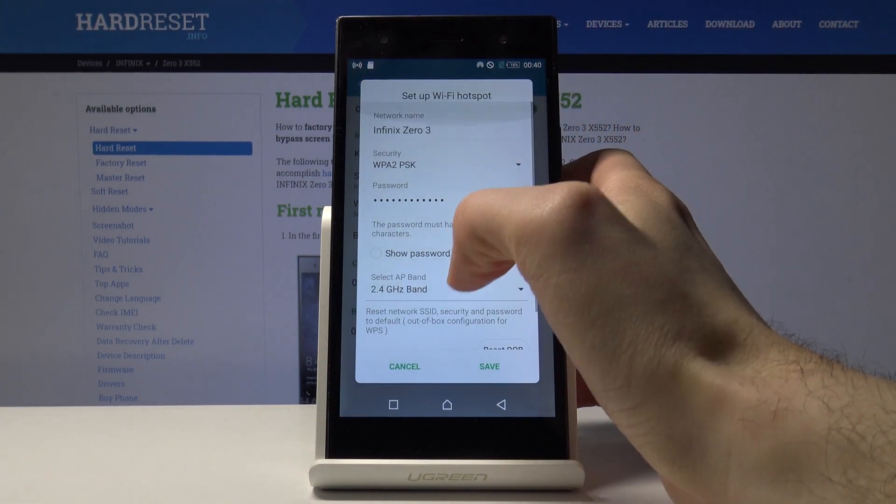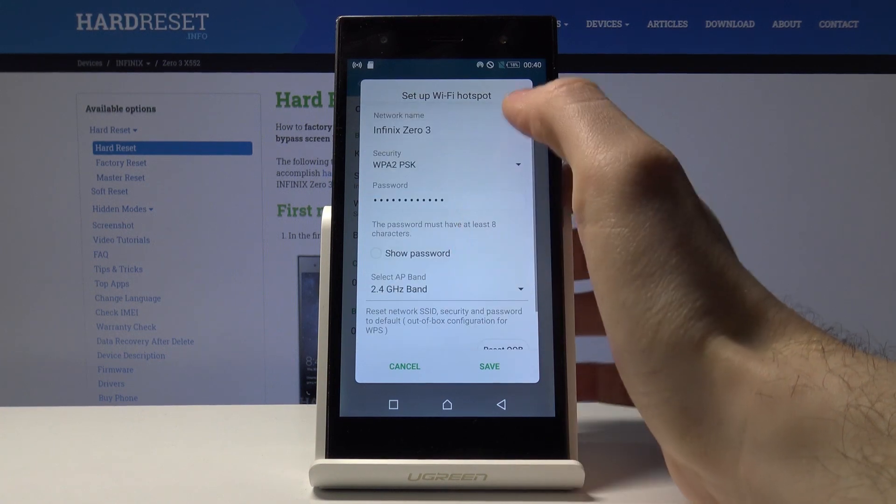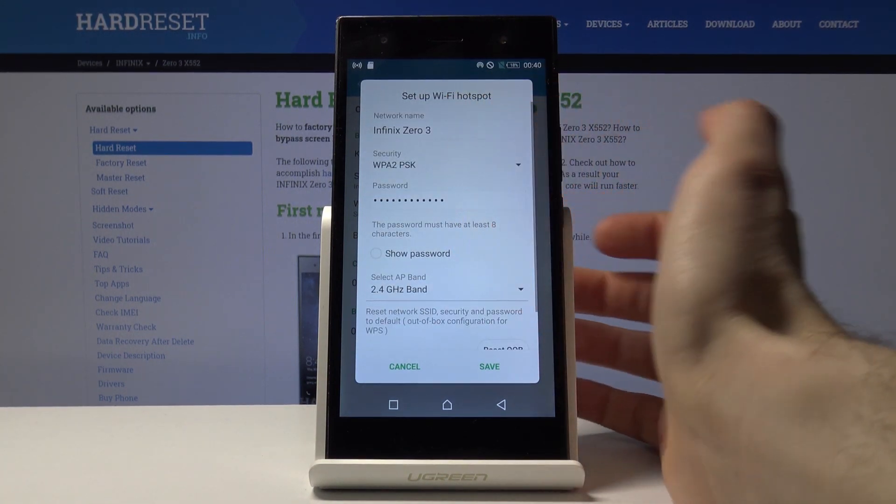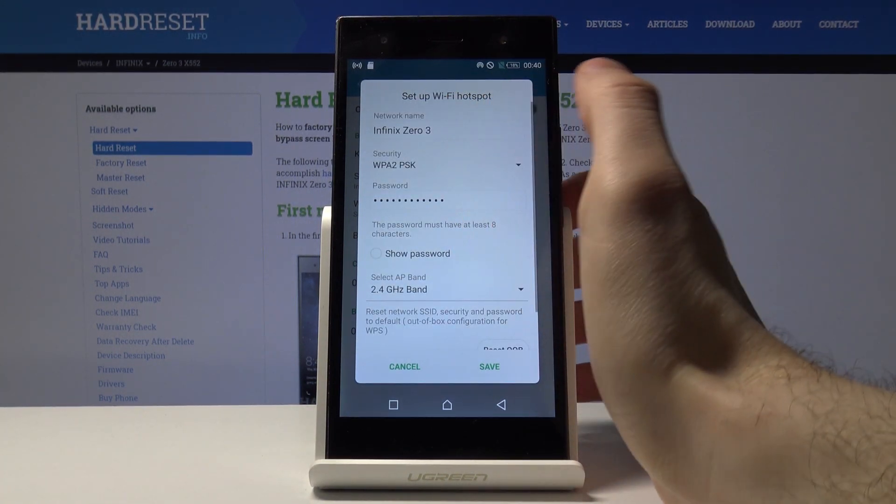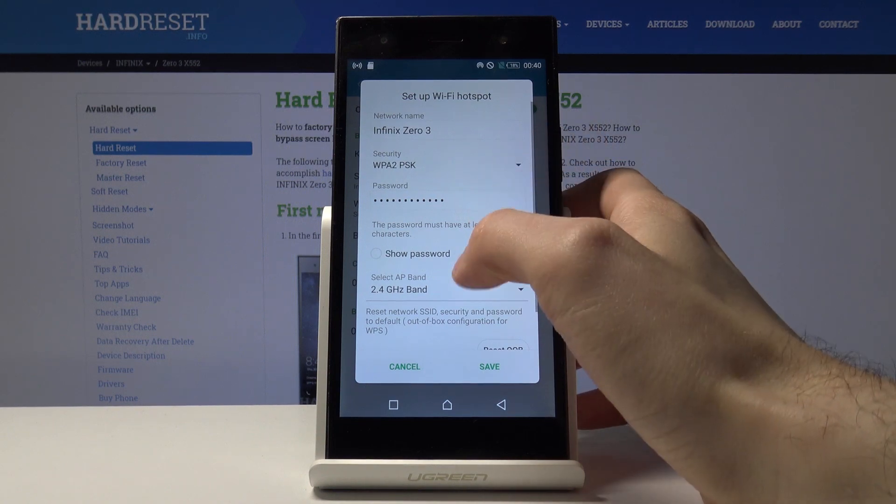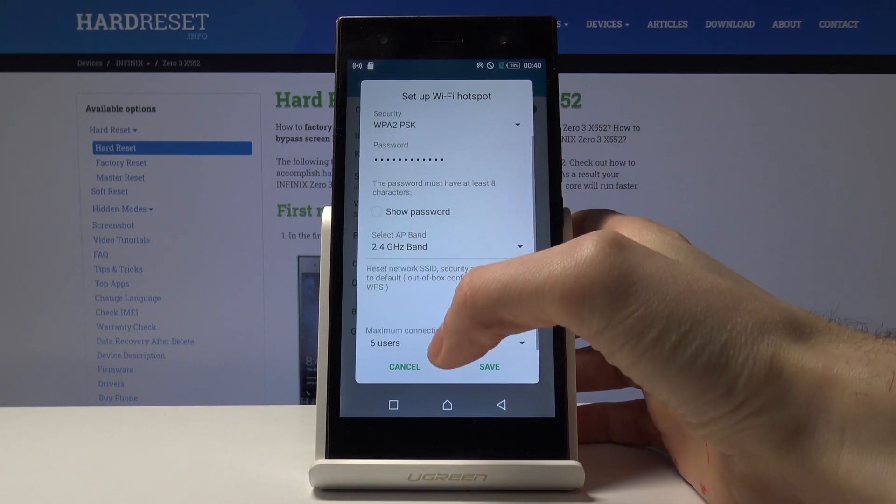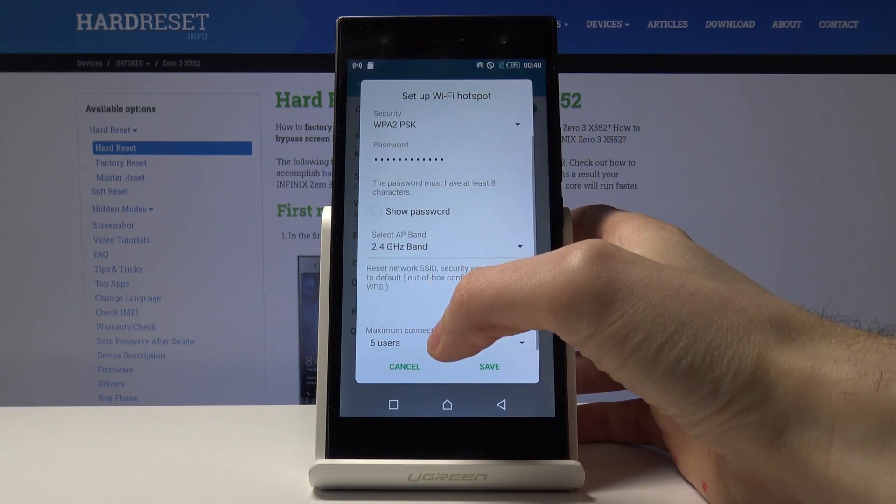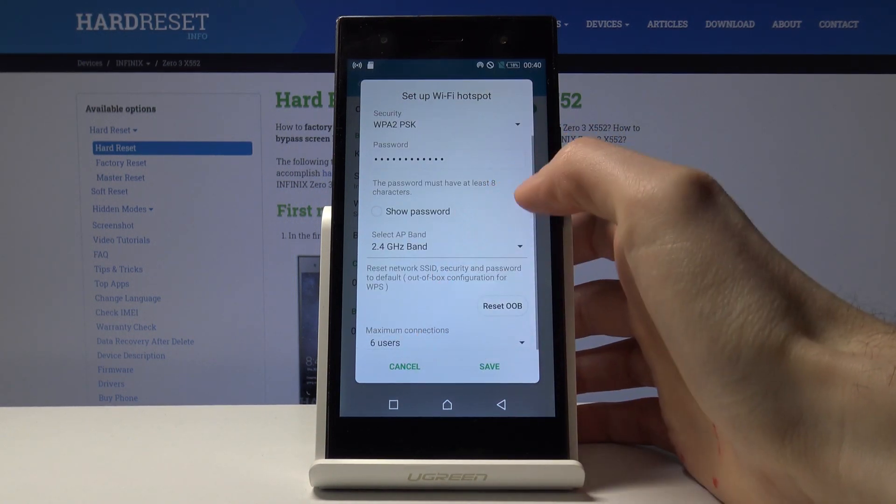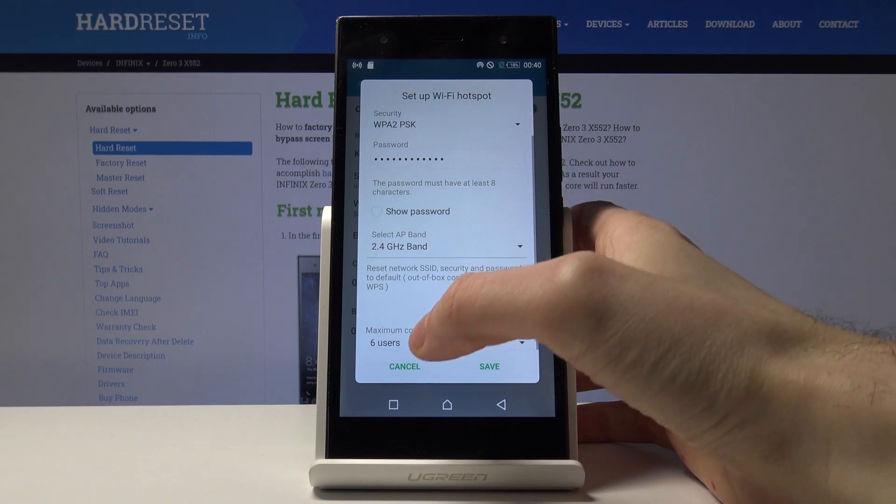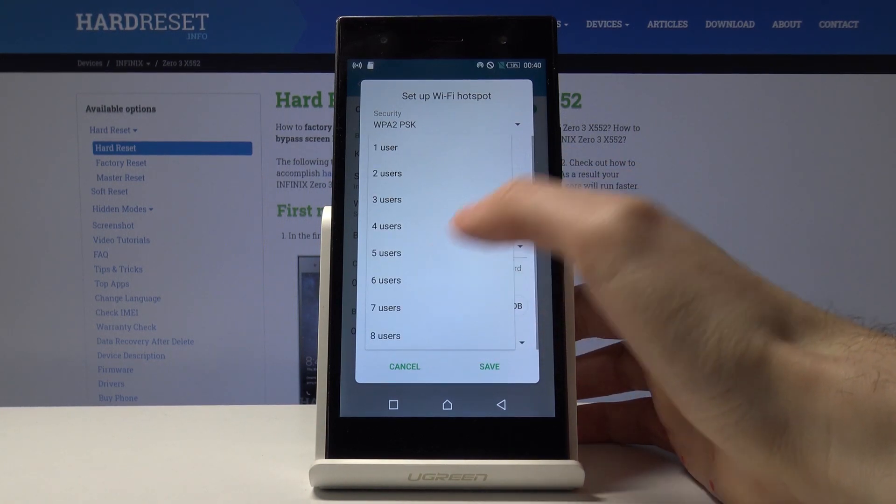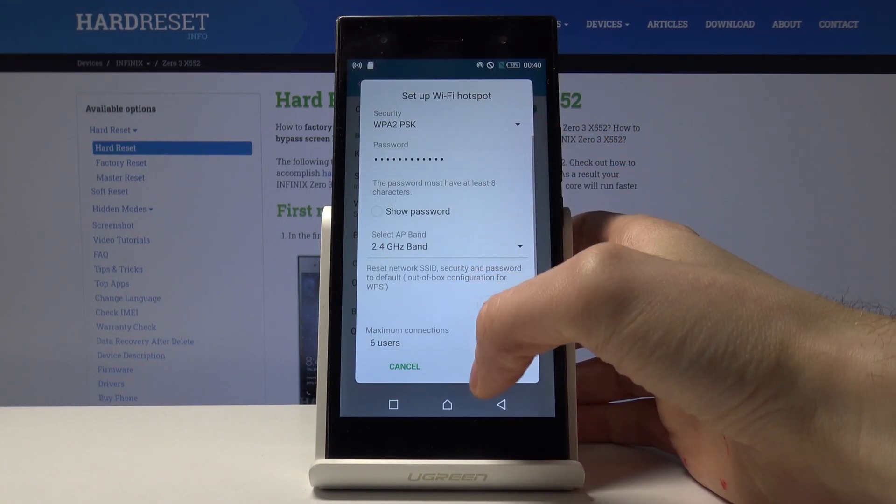You can change the name of your network, security protocol, password, and also you can change the maximum connections like six users or other amount.